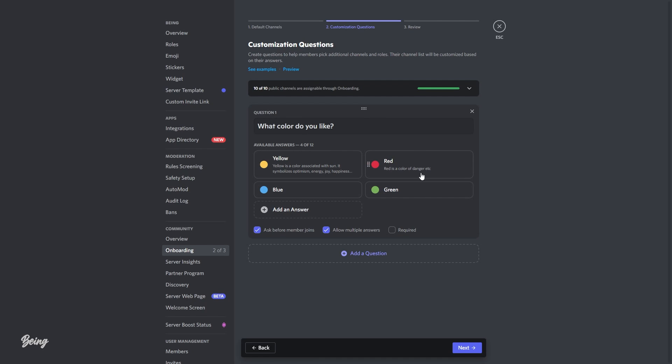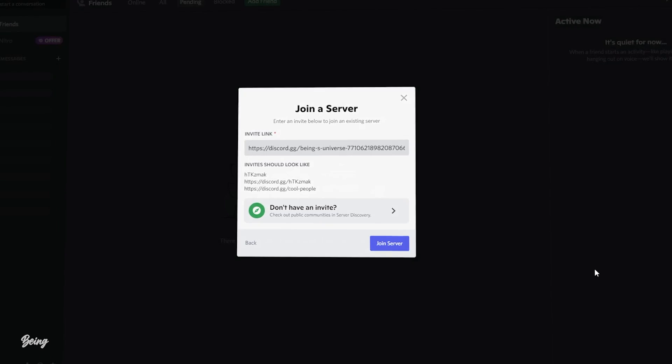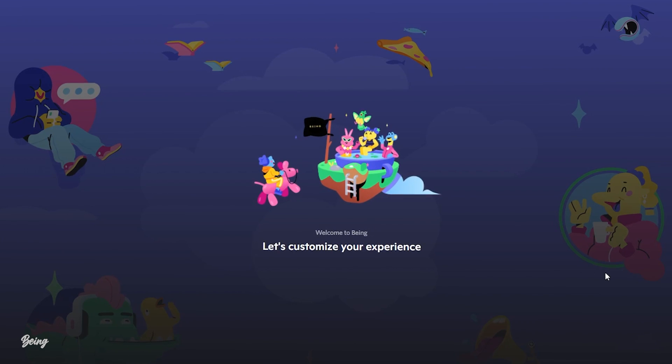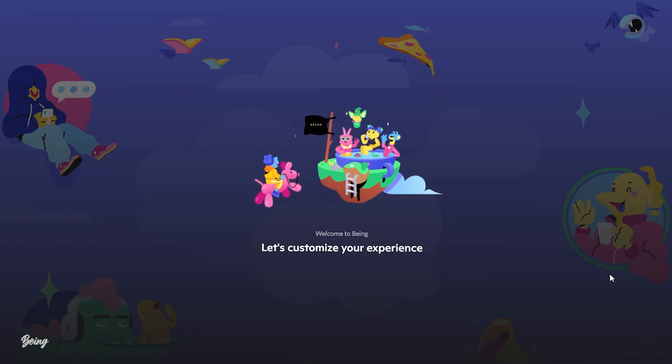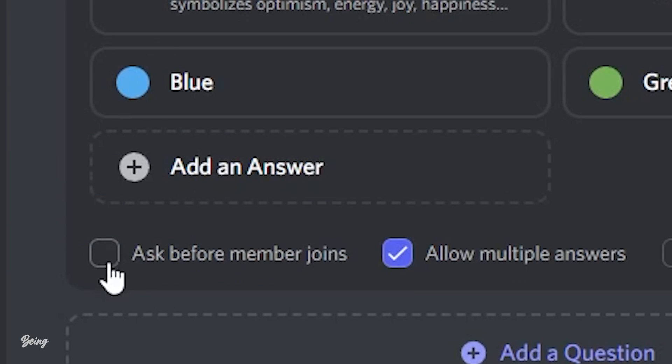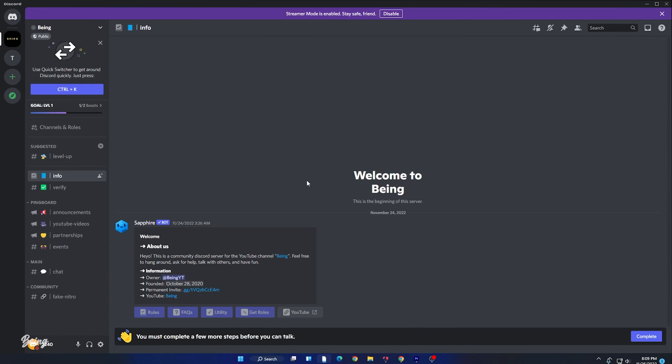There are also other three options which you can select. The first one is to ask members before joining. So if you tick this option, then the member will be asked your questions before joining your server or else they won't be able to enter. If you untick this, they can join your server and after checking can answer the questions.